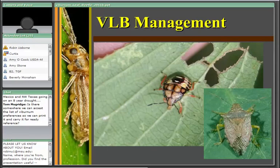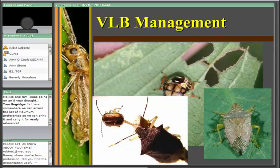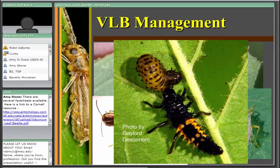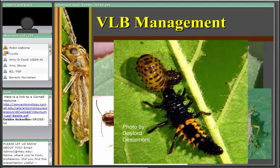A spined soldier bug nymph was observed feeding on an adult viburnum leaf beetle just prior to the photo. The adult spined soldier bug is also shown. Another image shows the larval stage of the multicolored Asian lady beetle feeding on the larval stage of the viburnum leaf beetle. The multicolored Asian lady beetle is known to specialize in trees and shrubs and, even though it has unfavorable characteristics like overwintering in homes, it takes advantage of numerous insects including the viburnum leaf beetle.